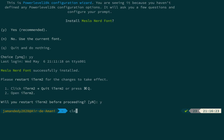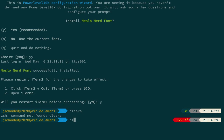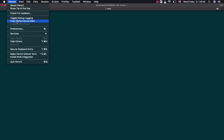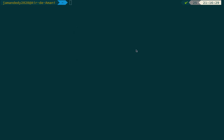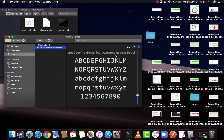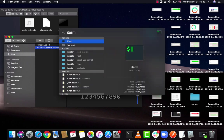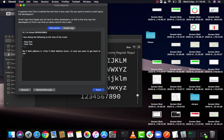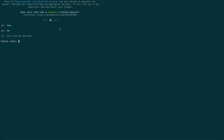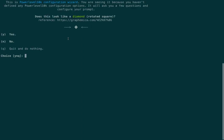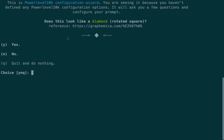The MesloNerd font installation is successful. It's now asking if we want to restart the terminal — yes. After restarting, we now have to configure Powerlevel10k.